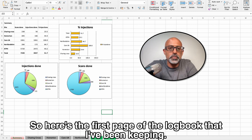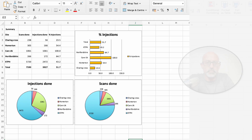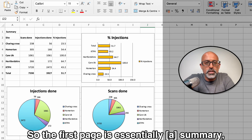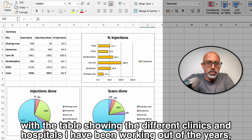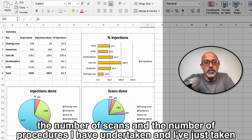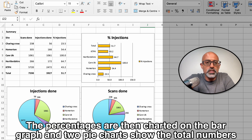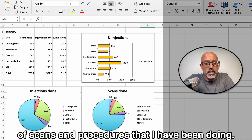Here's the first page of the logbook I've been keeping — let's have a look at this in a little bit more detail. The first page is essentially a summary with a table showing the different clinics and hospitals I've been working at over the years, the number of scans and procedures I've undertaken, along with an overall percentage. The percentages are charted on a bar graph and two pie charts show the total numbers of scans and procedures.